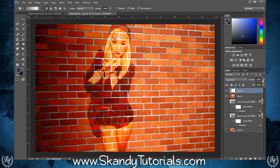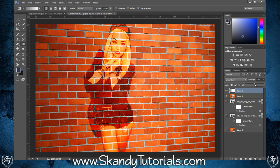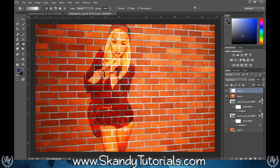Change the blend mode to Linear Burn and decrease the opacity to between 40 and 50 percent, adjusting as needed depending on your wall. This adds a strong shadow and light-and-dark effect to really finish the image off. And that's how you displace an image and add it onto a brick wall in Adobe Photoshop. Please like, share, and subscribe to my channel, and check out my website with great tutorials and brushes at www.scanditutorials.com.